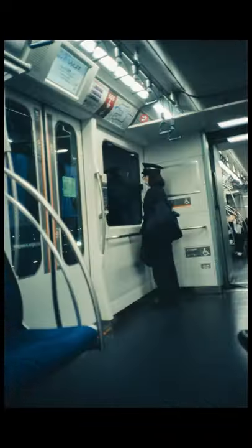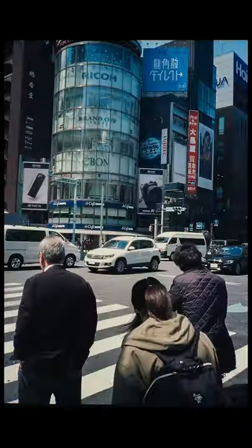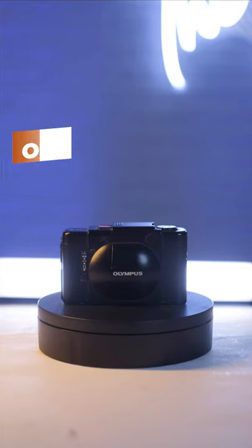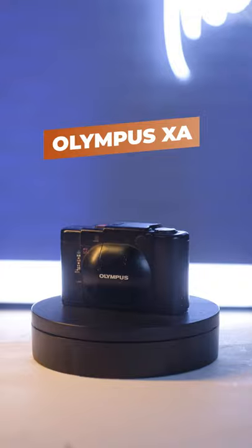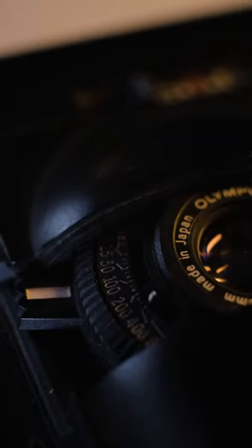The Olympus XA is an ultra-compact, reliable, well-built 35mm aperture priority rangefinder. It features a clamshell cover which not only protects the lens when not in use, but also turns the camera on when you open it.